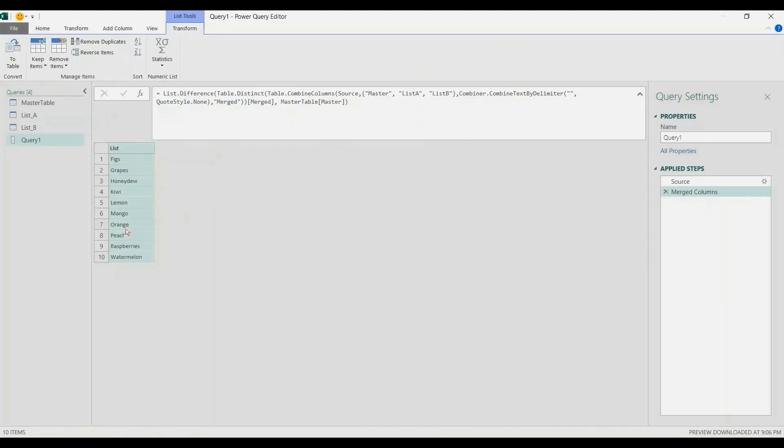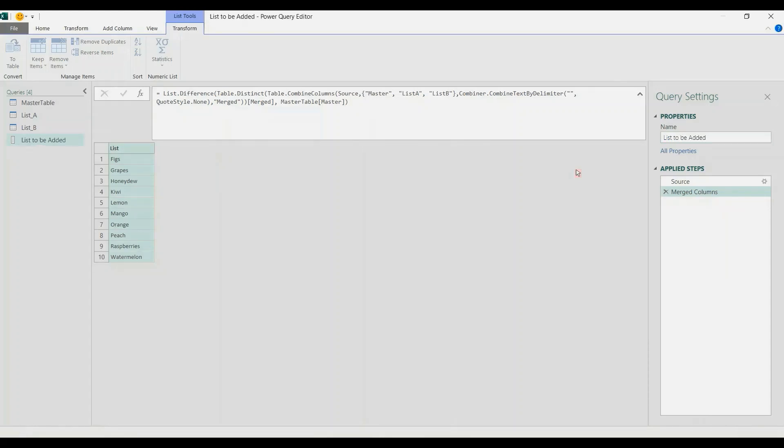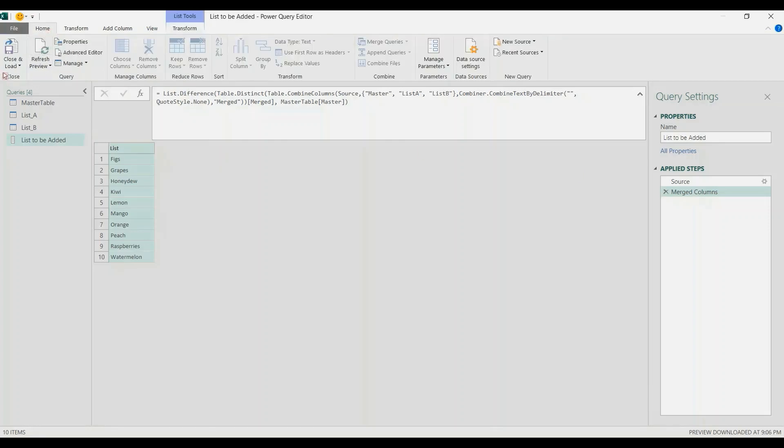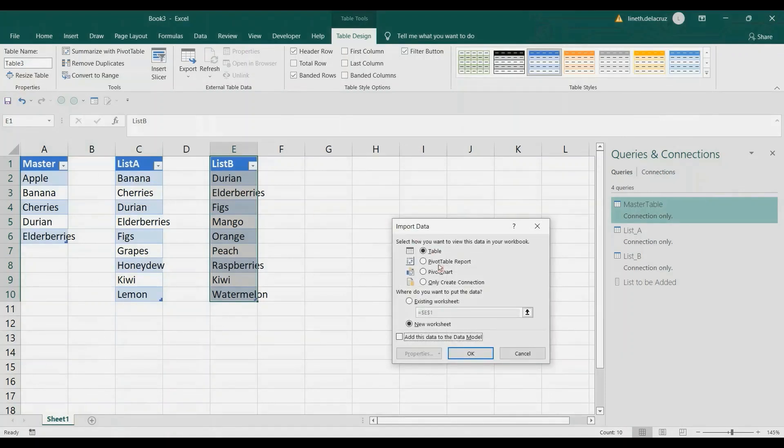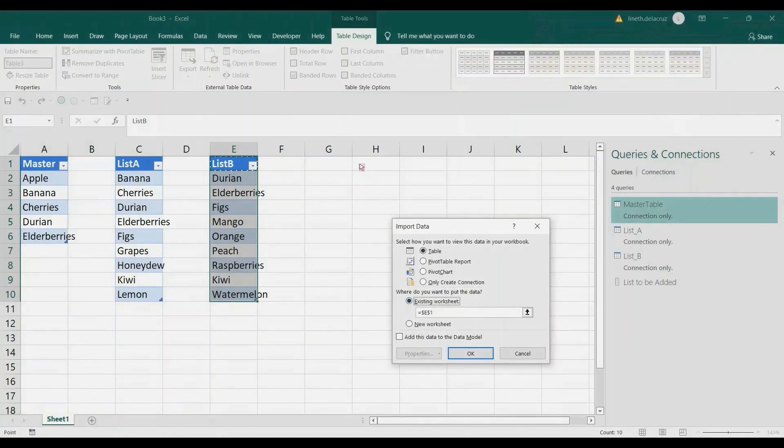That's the new data to be added to the master list. Let's rename that to List to be Added. That's it. Let's finish. We can load it into the spreadsheet by going to the Home tab, Close and Load To, in a table, Existing Worksheet, put it in cell G1. OK, that's it.